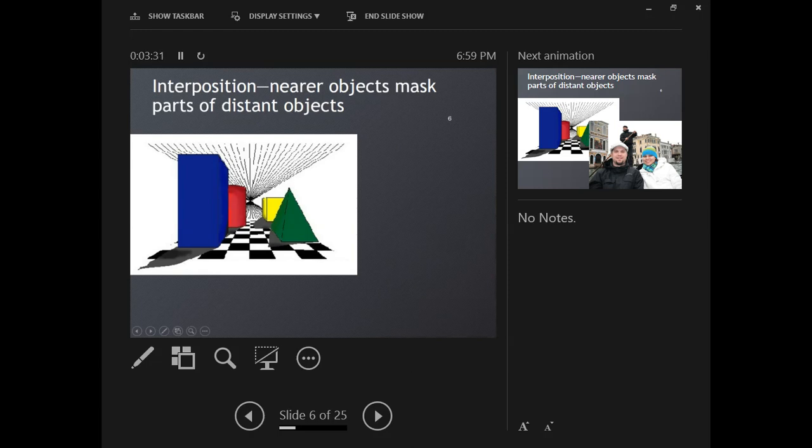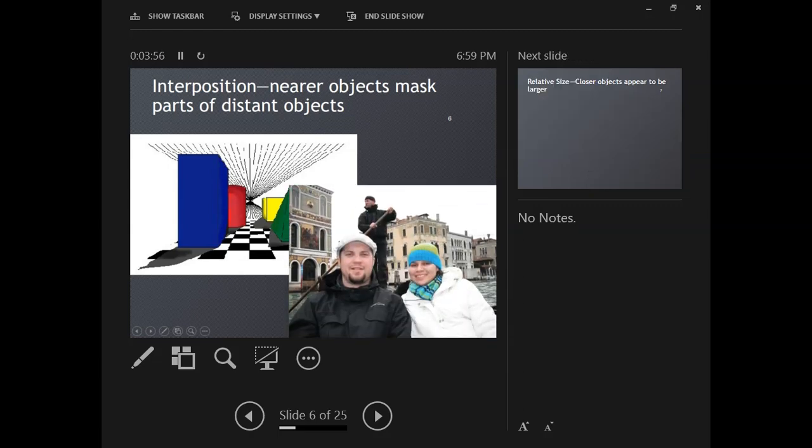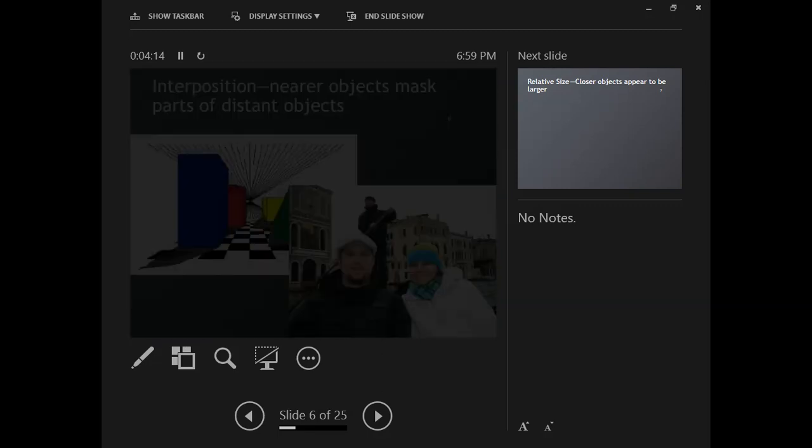Interposition says that we can tell which objects are nearer because they're not masked by other objects. We know this pyramid is closer than this yellow box because we can see more of the pyramid. The blue rectangular prism is closer than the red cylinder because the blue is masking the red. In this image, we're in Venice on a gondola. We are closer than the gondolier because you can see more of us. We're closer than the buildings because my head is masking the buildings. That's interposition.